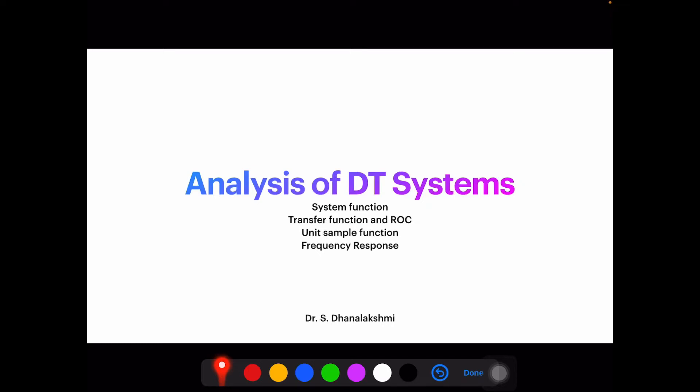Hi and welcome for today's class on analysis of discrete time systems. Here we will be detailing about the system function, transfer function, its region of convergence (ROC), unit sample function, impulse response, frequency response, and so on.